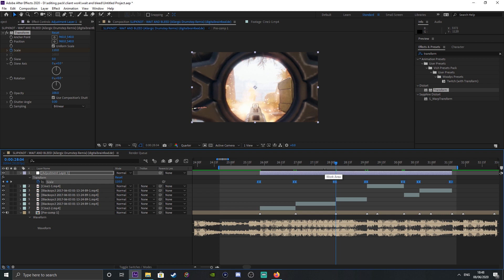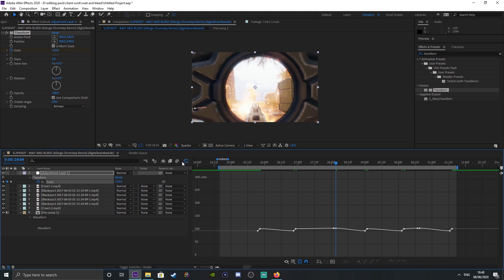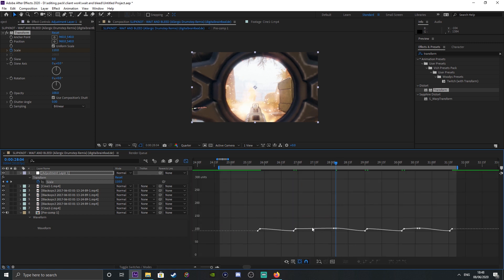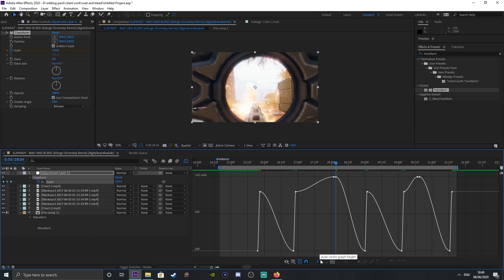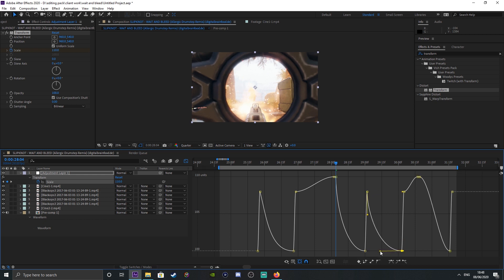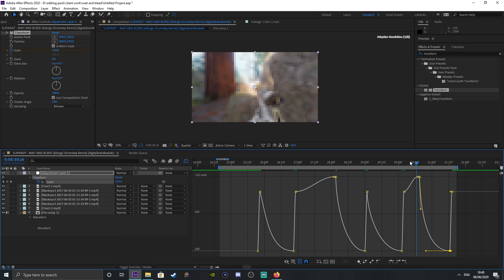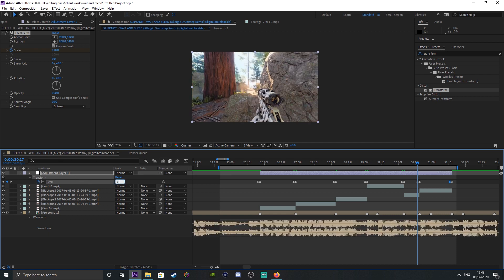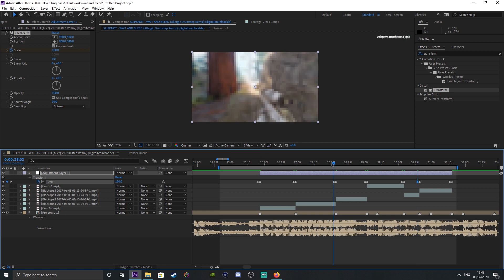I'm going to highlight all the keyframes and hit F9 on the keyboard. Once that opens up, I highlight them and then open the Graph Editor. If your graph editor looks different, zoom it in. What I like to do is bring this down slightly and pull it back a bit — just small adjustments. Same with this one, and same with this one too.